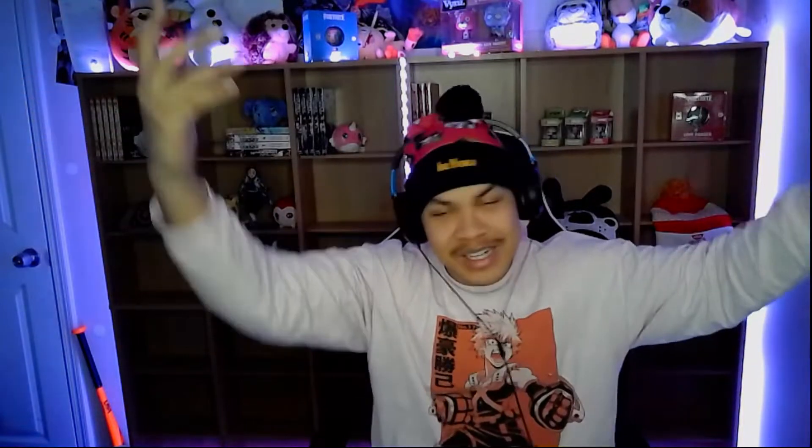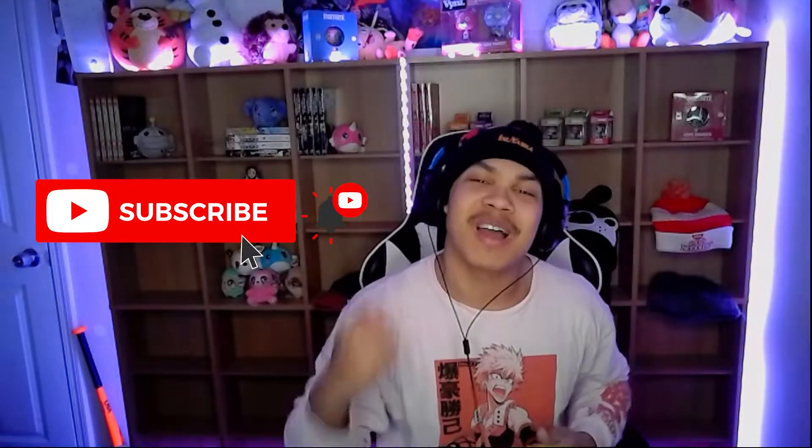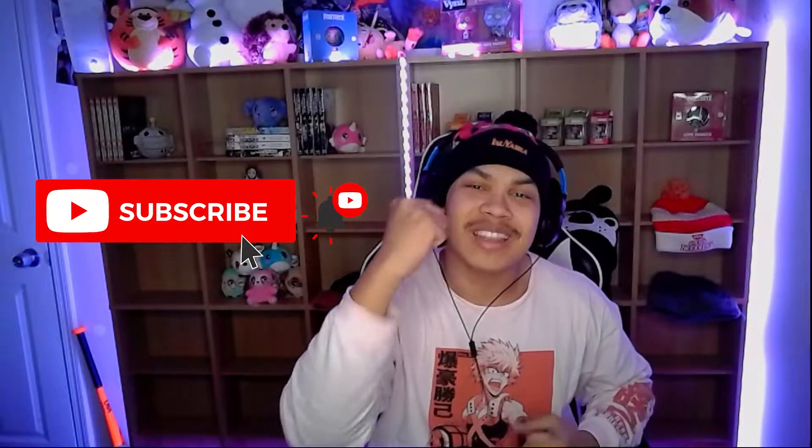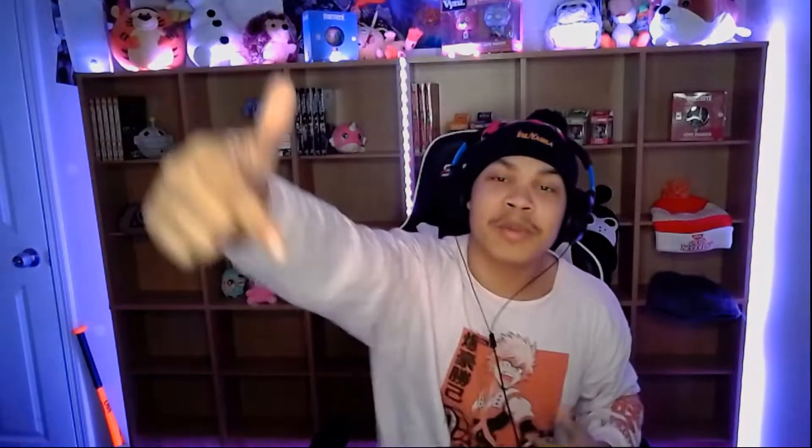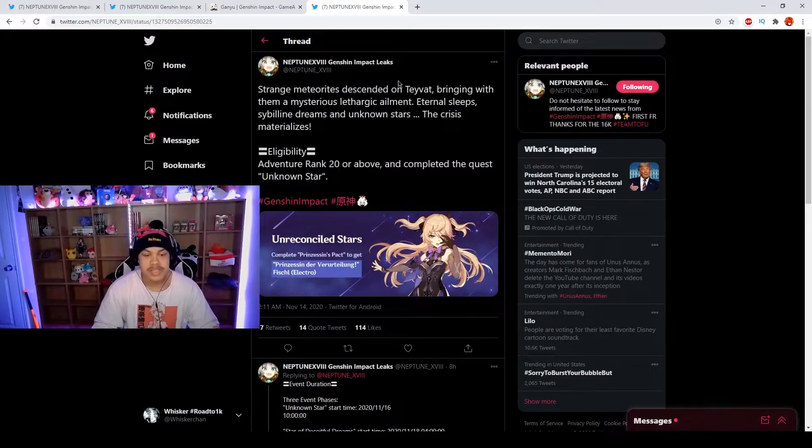Before we get into this video, if you're new to the channel go ahead and join the whisker gang on the grind to 1K. We are 30 whiskers away from hitting that mark and once we hit that mark big things are coming. Join the whiskers family, we all welcome you and we love you. Also drop a like down below, you're gonna enjoy this content.